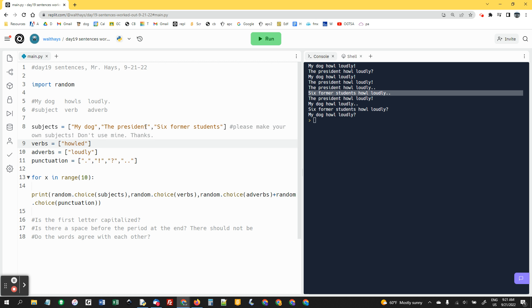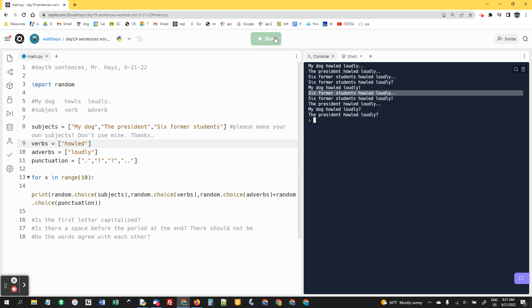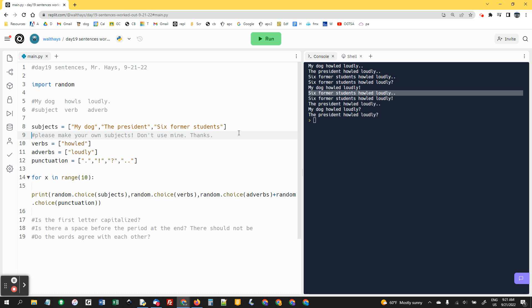So the point is, figure out a system and a plan that will make everything agree. Six former students howled loudly. The president howled loudly. My dog howled loudly. Yeah. So this works now. So past tense is not a bad way to make this work.